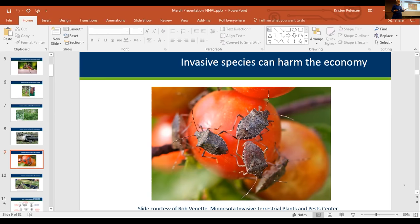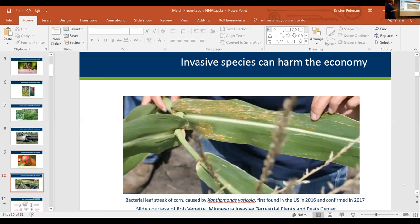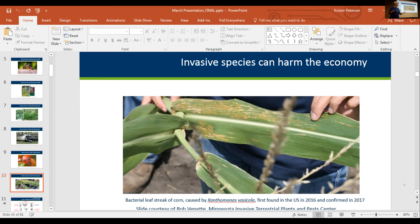The brown marmorated stink bug is an emerging pest here in Minnesota and possibly one that you might have to deal with. Think also about agricultural invasive species — Xanthomonas, a bacterial leaf streak of corn, was first found in the U.S. in 2016 and in Minnesota in 2017. So there are agricultural impacts for invasive species as well. Think about community gardens, large immigrant farms — systems like those in Hapa and Big River — all of these different systems are impacted.